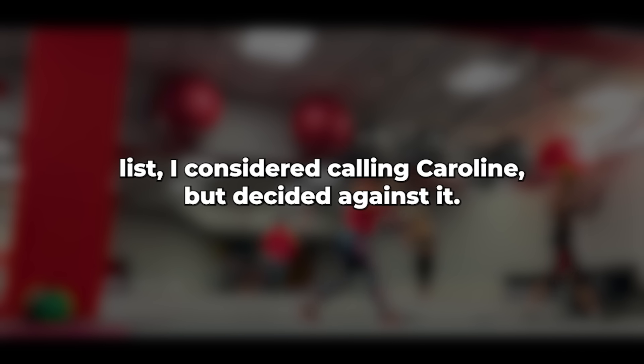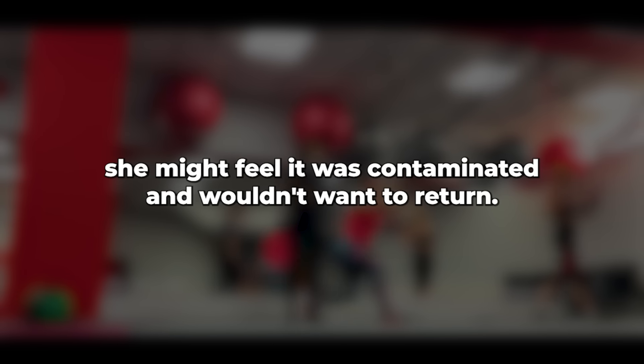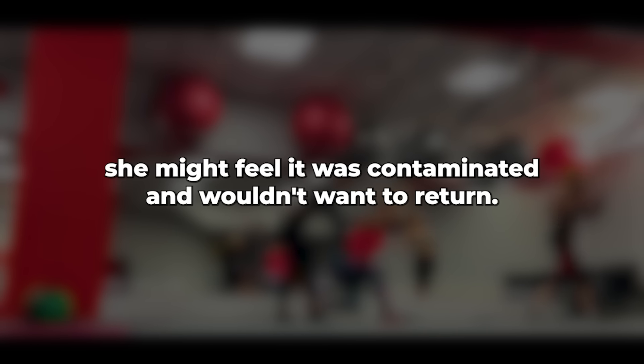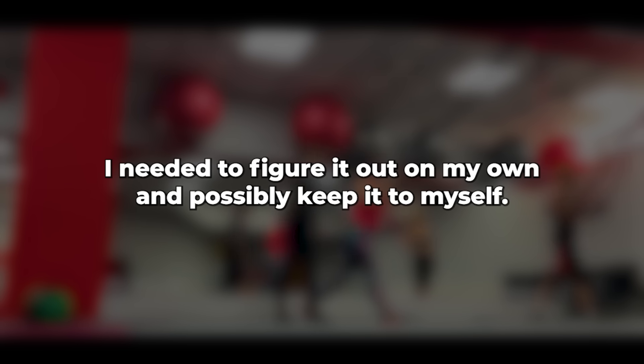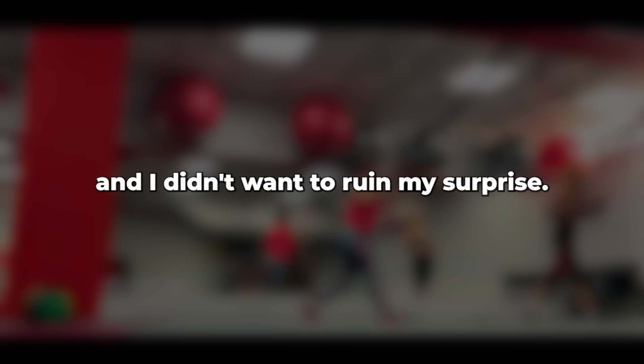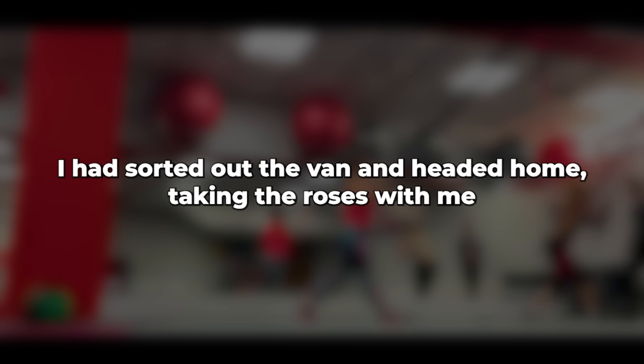I considered calling Caroline but decided against it. If someone else had been in the van, she might feel it was contaminated and wouldn't want to return. I needed to figure it out on my own and possibly keep it to myself. Hopefully, it was just Jason. Besides, she was likely busy, and I didn't want to ruin my surprise.